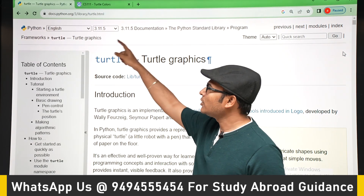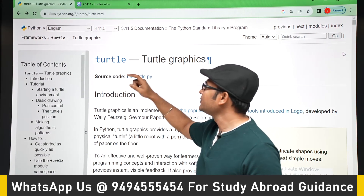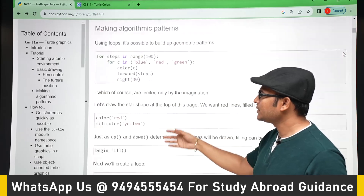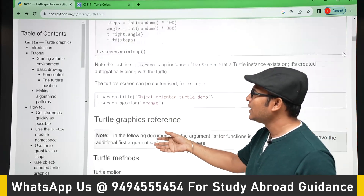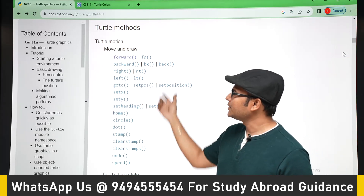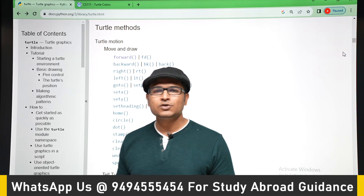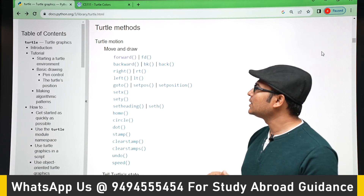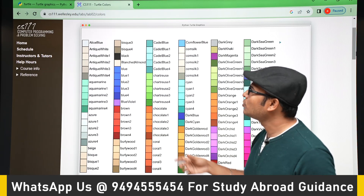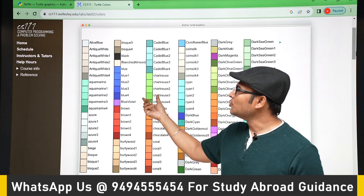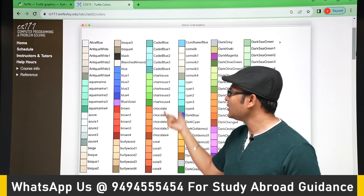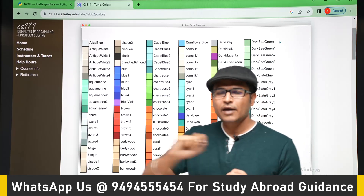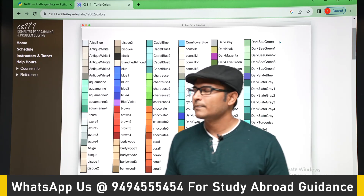There is turtle documentation if you want to know more — you can go to docs.python.org and there are various methods available in turtle. We are going to cover most of these methods in our classes. You can also change the color of the turtle, and you can go to a website called wellesley.edu where you can get all the colors that are available for the turtle. Using these colors you can actually paint on the canvas, which means the screen.